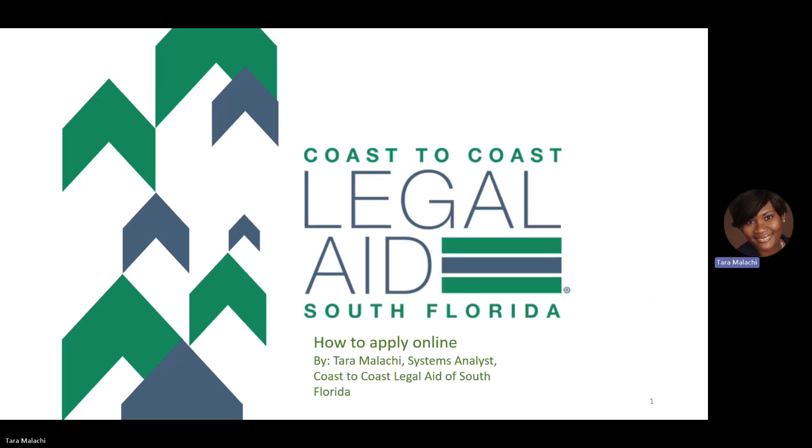Today I will demonstrate how you can safely and quickly apply for services with Coast to Coast Legal Aid of South Florida online. During this demonstration, I will show you how to complete a Family Law Matters application.